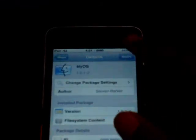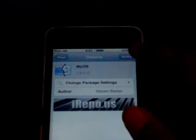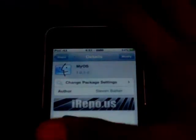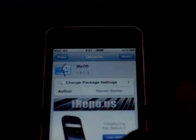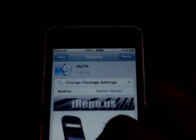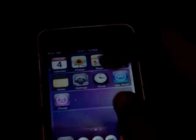It should say Install right here. Press Install and you're done. When your iPod goes to Springboard, go to Settings.